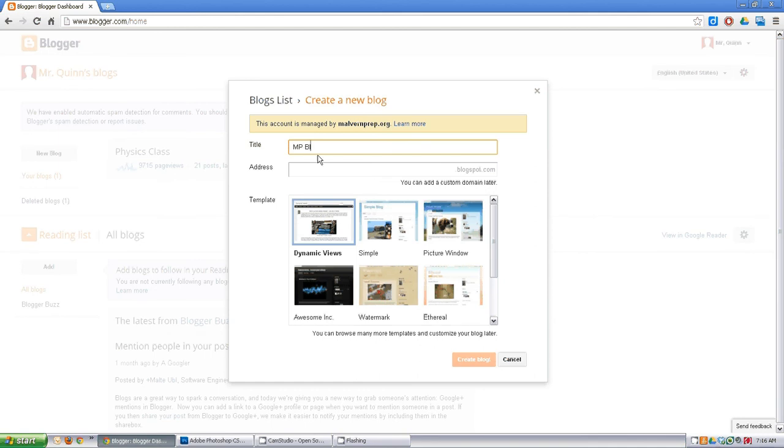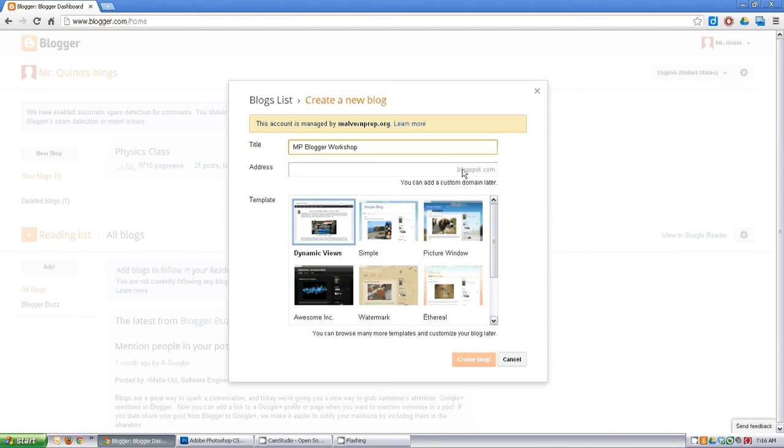Let's call it 'Blogger Workshop'. The second is the address. You can make your own domain name later if you'd like, so if you wanted to make, say, mypage.com...